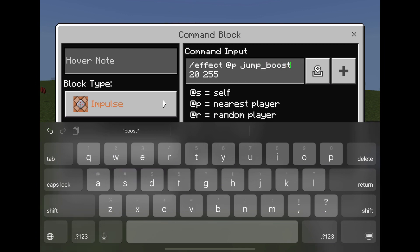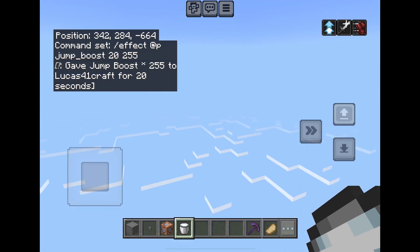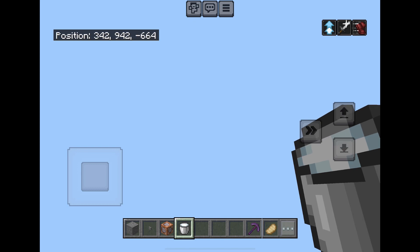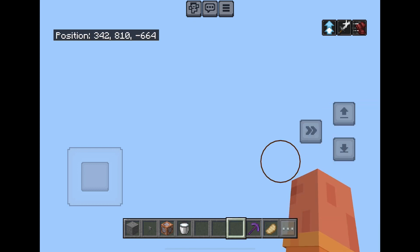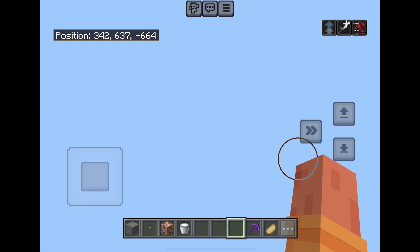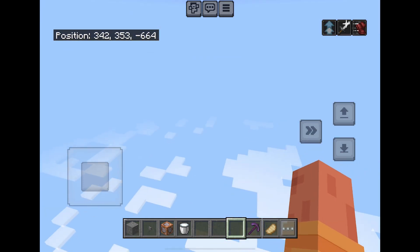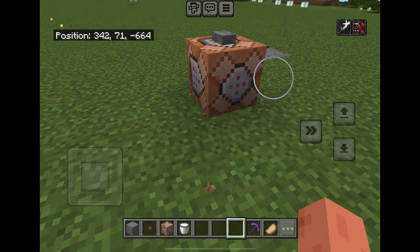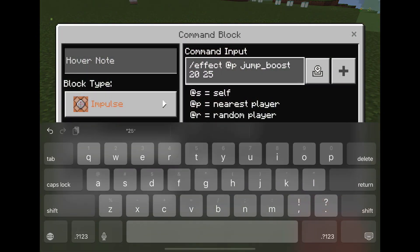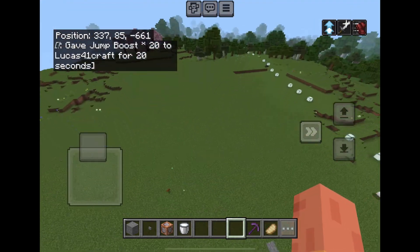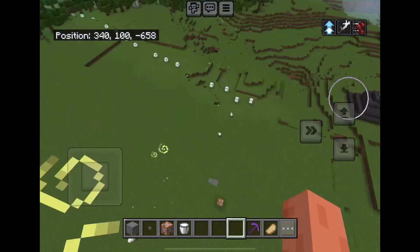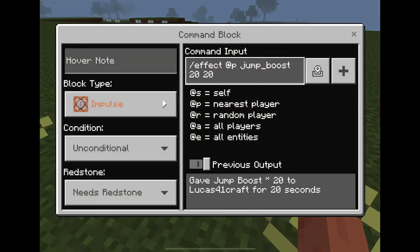You can even make yourself immortal. Press the button and I set the jump boost to level 255. It's a good thing I'm in creative so I don't take any damage. Let's change it to jump boost level 20 instead — effect nearby players with jump boost 20. That's a lot better — jumping about 20 blocks high.